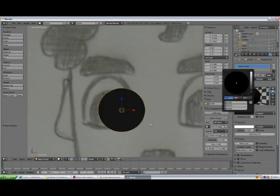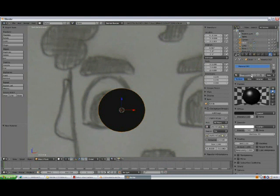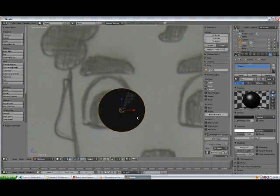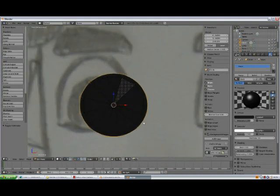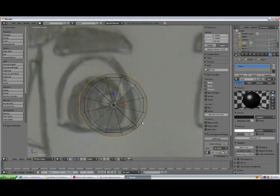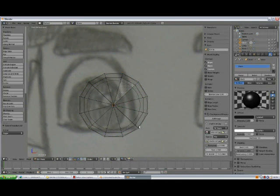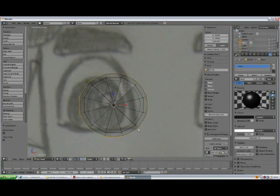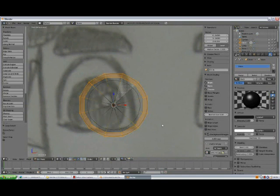Now for this one we'll give it a black color. Press tab or enter, rename it to black, and tab to edit mode.